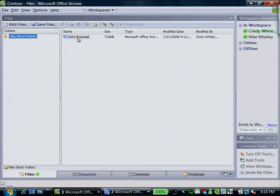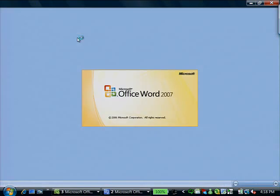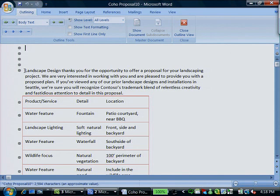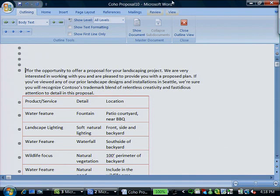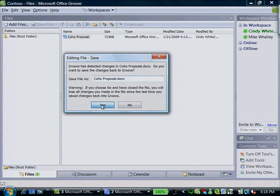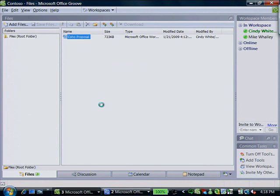Let's say you need to make an update to the proposal. Open the document in your Groove workspace, make the change in Microsoft Office Word, and save the file back to the Groove workspace with one click. That's it. No server to update, no need to send email. And the next time you go online, your change is automatically synchronized with all the team member PCs, so they can quickly provide feedback.